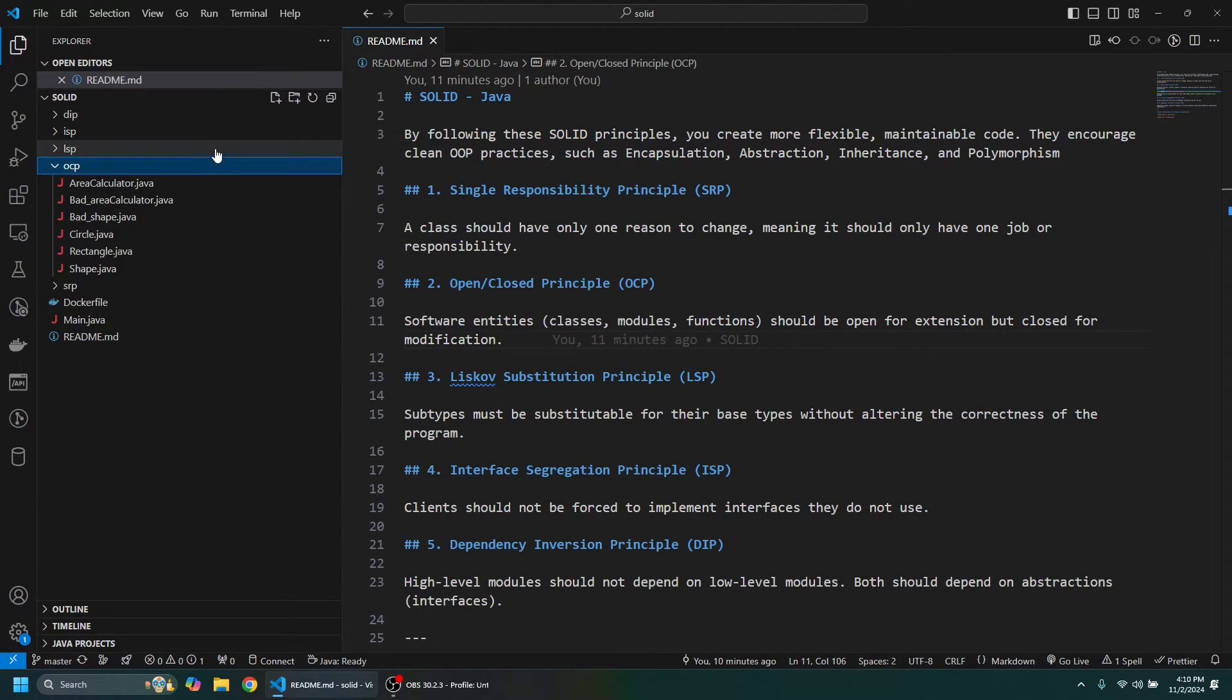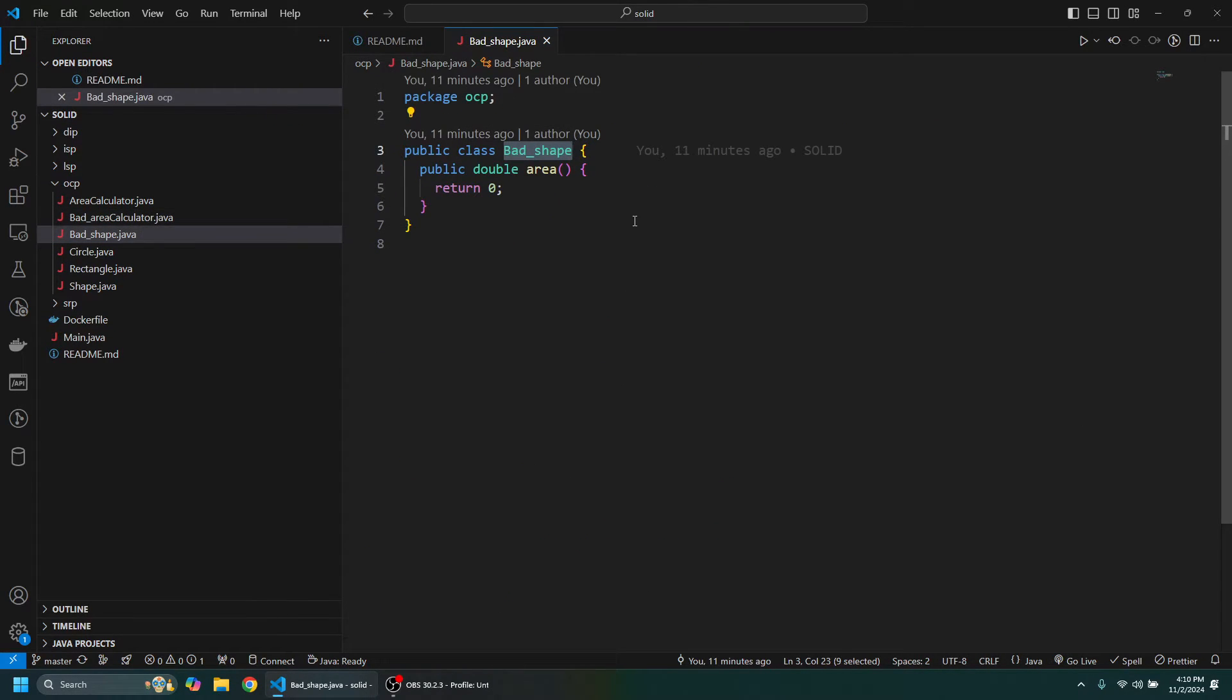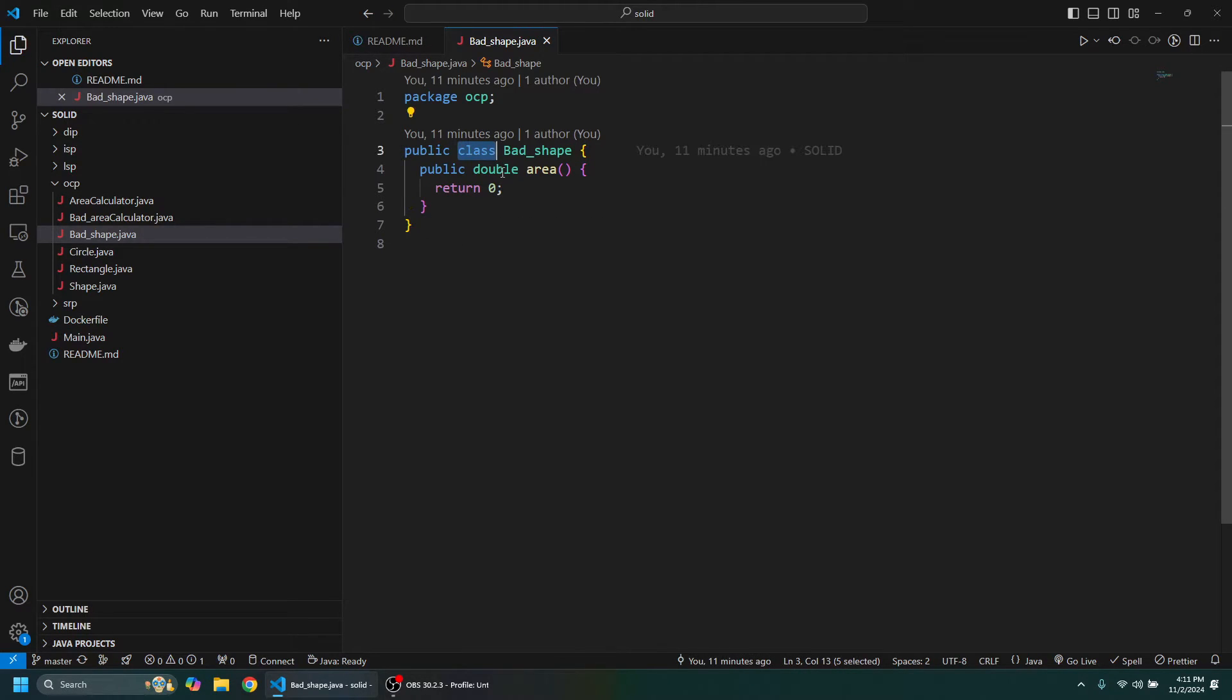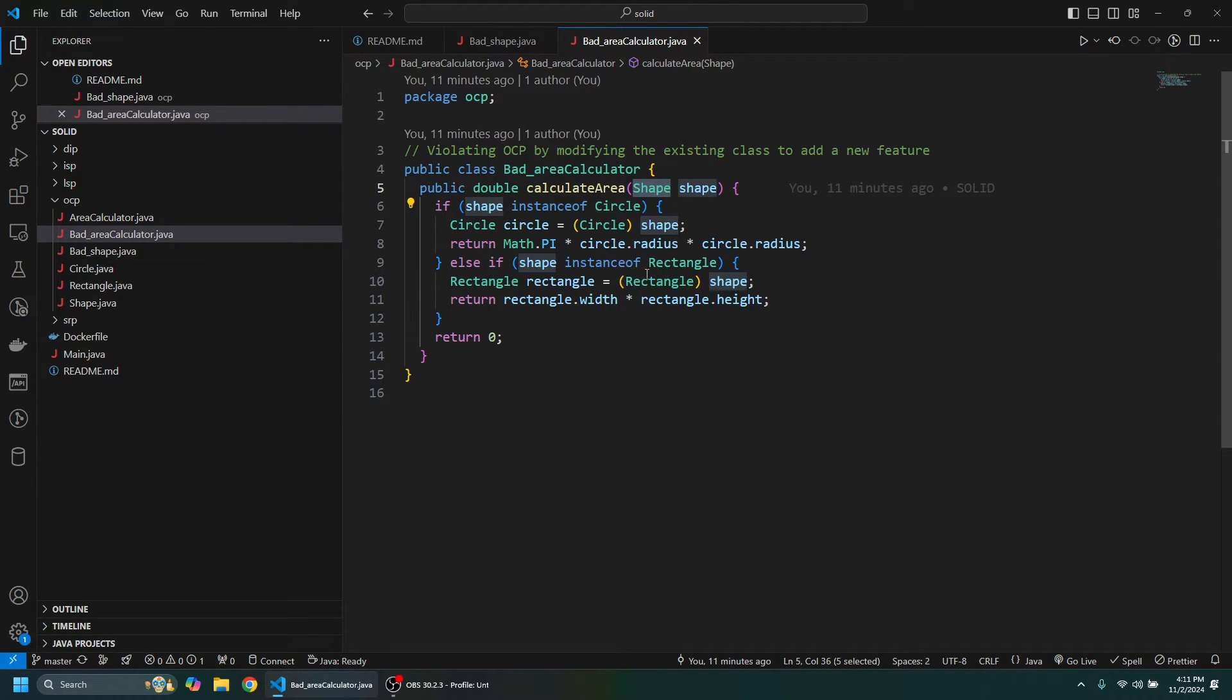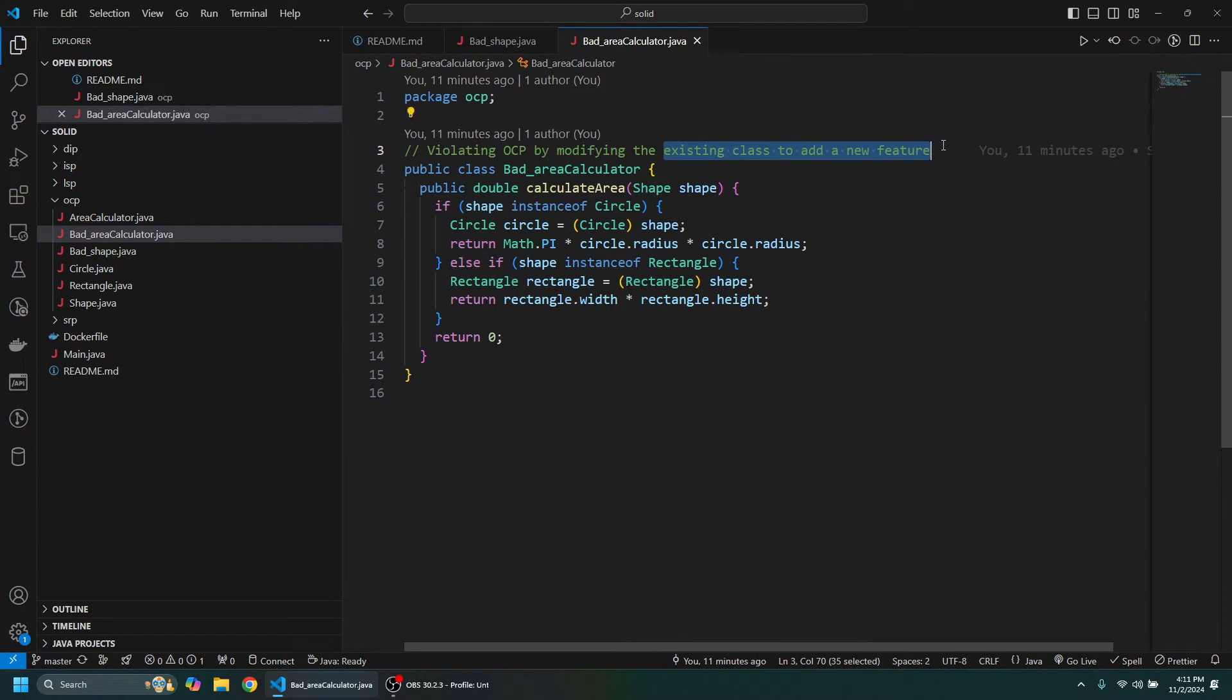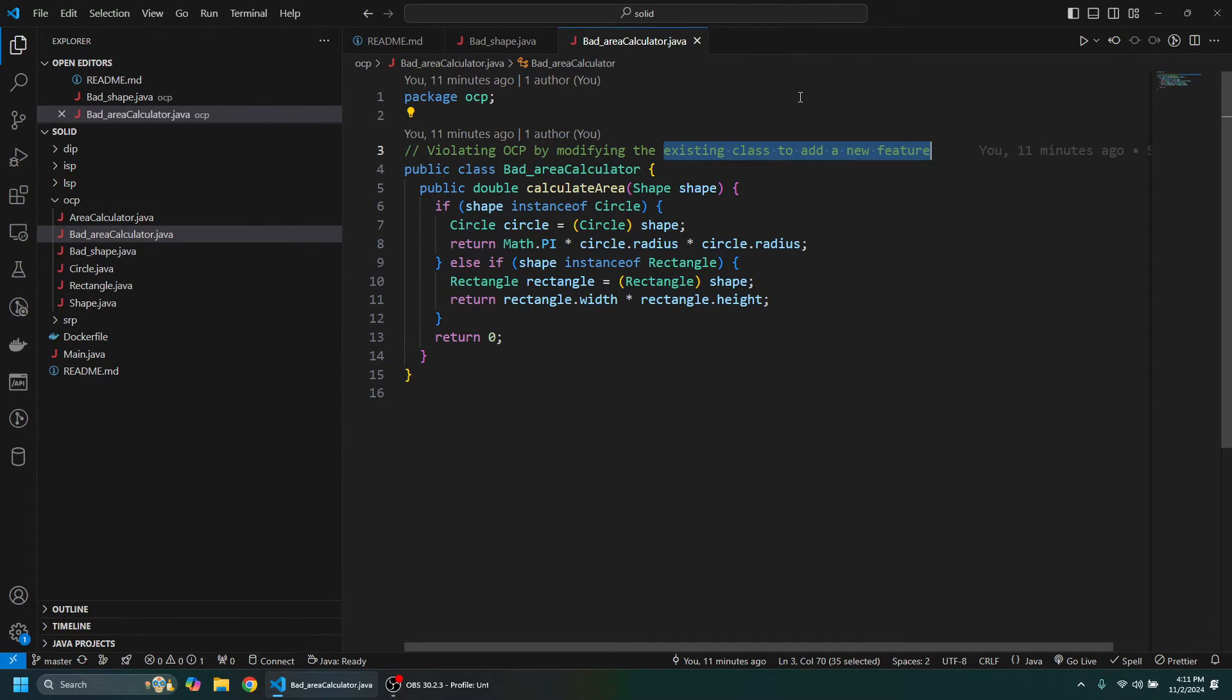So let's take a look at a bad example of when this is violated. Here we see we've got a Shape, and this is a class here and it has this method area on it, and then we've got this AreaCalculator. This violates the OCP by modifying the existing class to add a new feature.